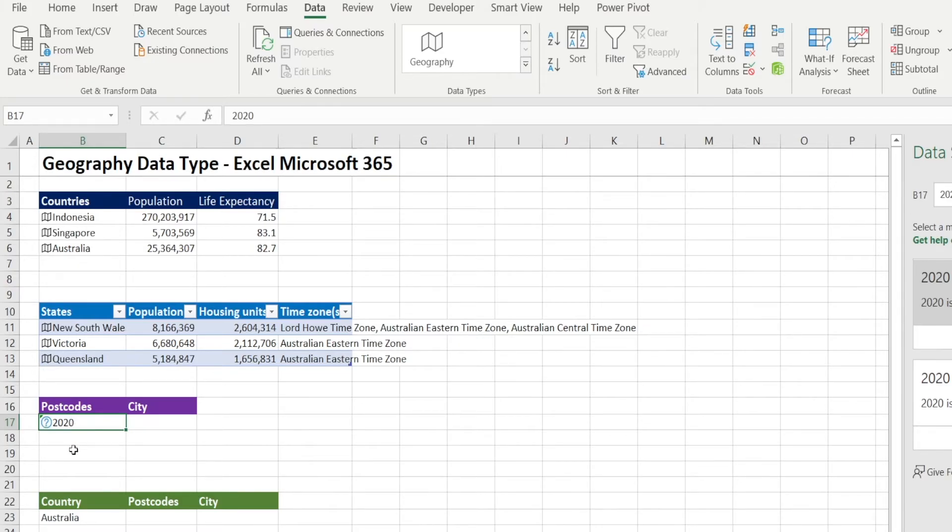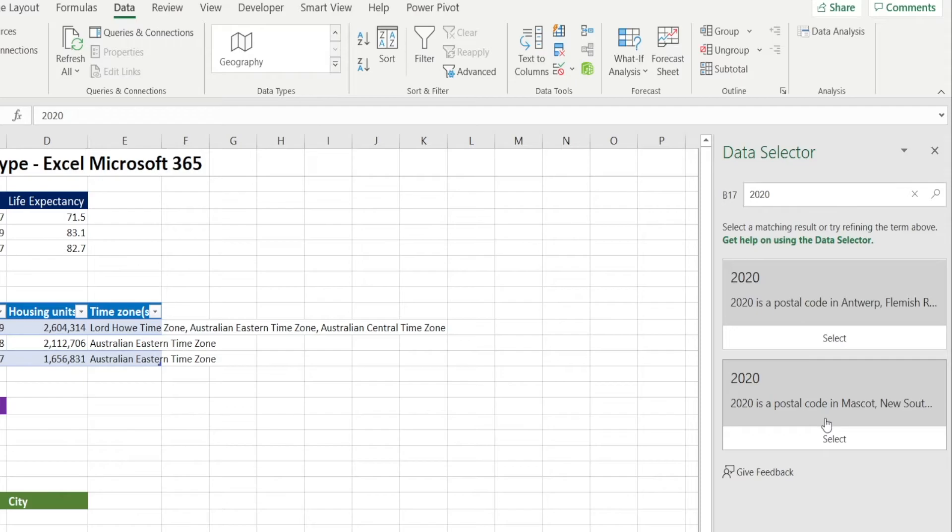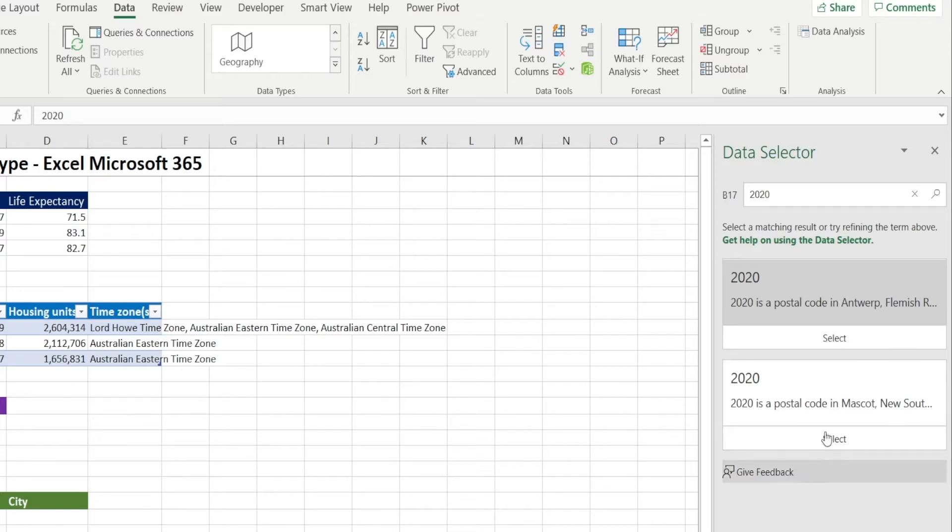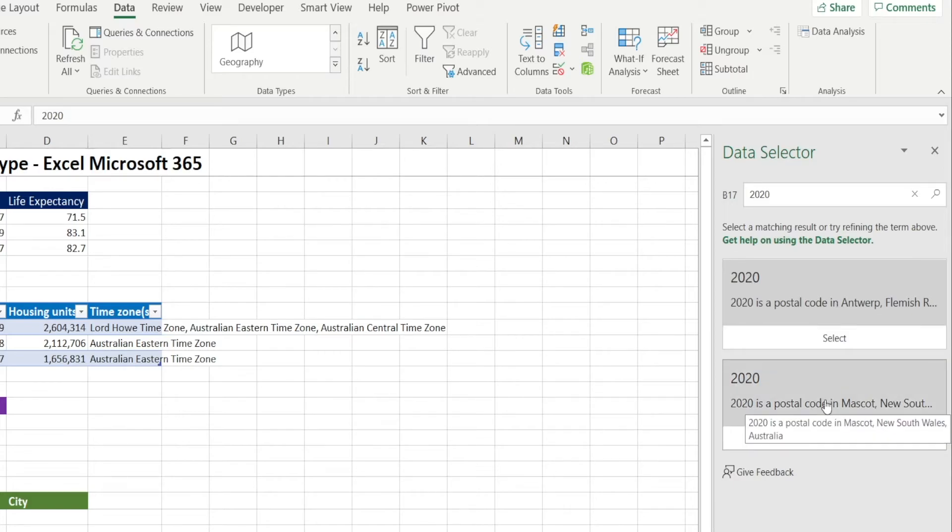And notice now we have a question mark sign instead of a pamphlet sign. And that's because postcode 2020 exists not only in Australia, but in multiple countries. So Excel is confused, which one do we want? In the data selector area on the site, it tells us there are two options. There is one in Belgium and one in Australia.